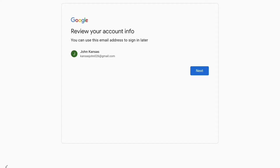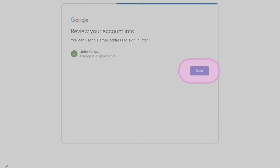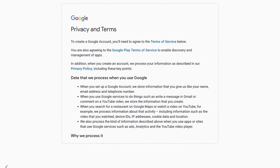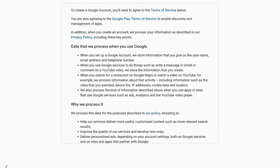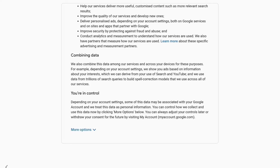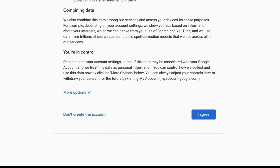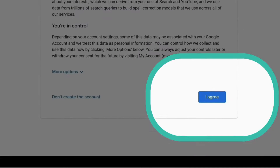You can then review your account information and, if this is correct, tap Next. In order to finish setting up your Google account, you'll need to agree to Google's privacy and terms. Once you've read through these, tap I agree.